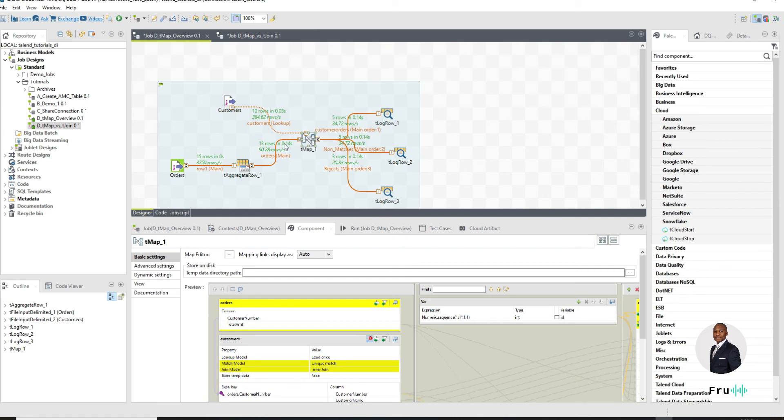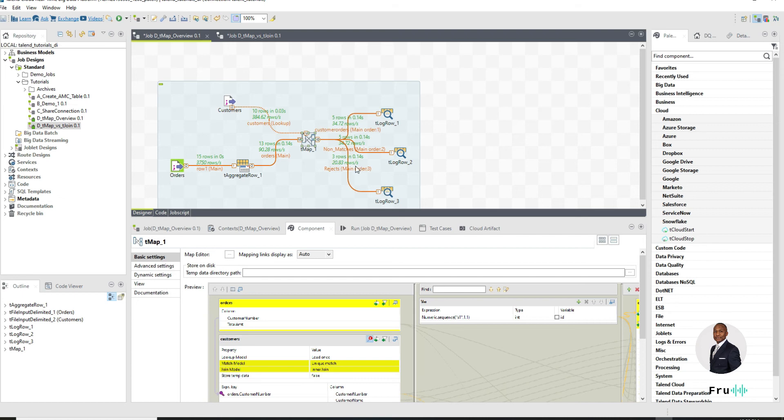Not only can the tMap join multiple inputs, it can give us as many outputs as we want, which is what we define here. So if you're not sure about how we build all of this particular job, just check around. There is a video that is a deep dive on the tMap, and that video will explain all of what was involved in building this job.